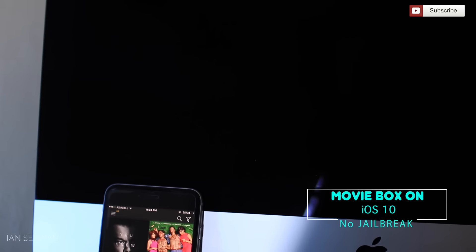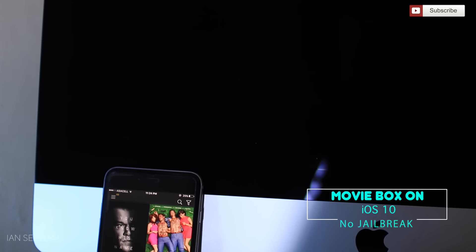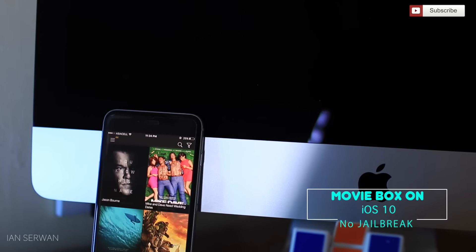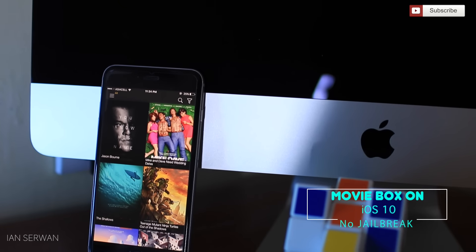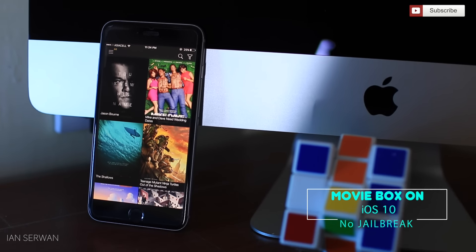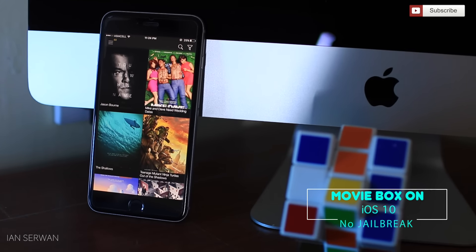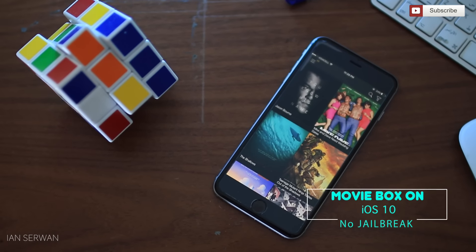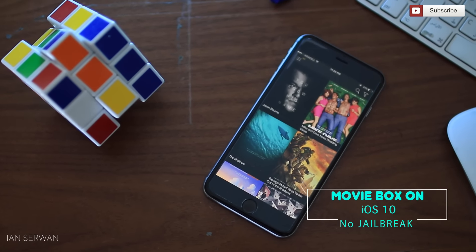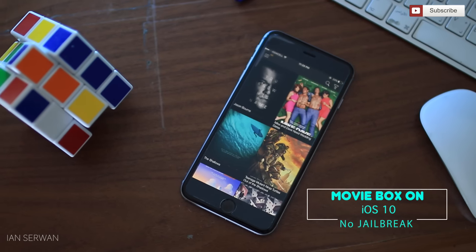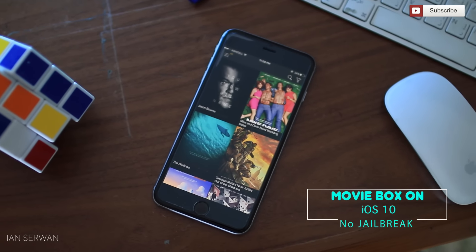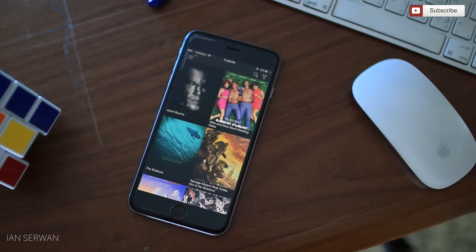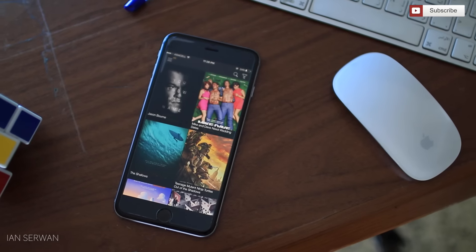Hey guys, I am back with a new video. As you can see, Movie Box is installed on my iPhone and it's running on iOS 10. It works on iOS 10 or any other iOS — there is no need for any jailbreak or a computer. It's really easy. Watch this video to know how I did this, so I hope you guys enjoy and stay tuned.